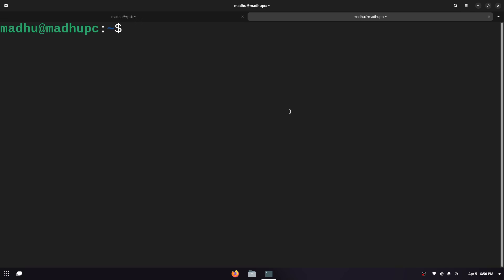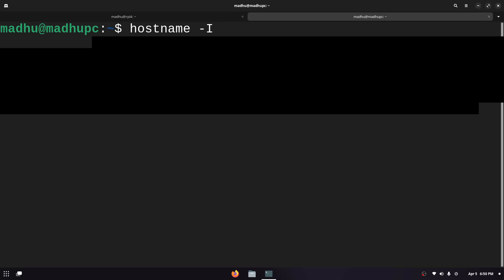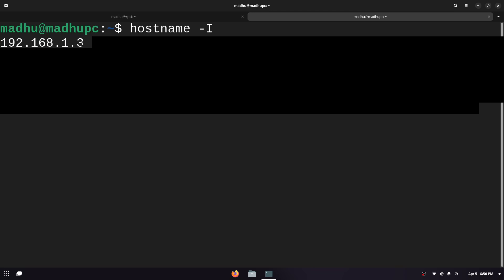If someone on your network is trying to connect to the Minecraft server they would need to use the IP which you can get by doing hostname -I and it will probably be the first IP address. This is what you'll need to give to the person to connect locally. This is only used for local network traffic only. This will not let people outside of your network connect to the Minecraft server.